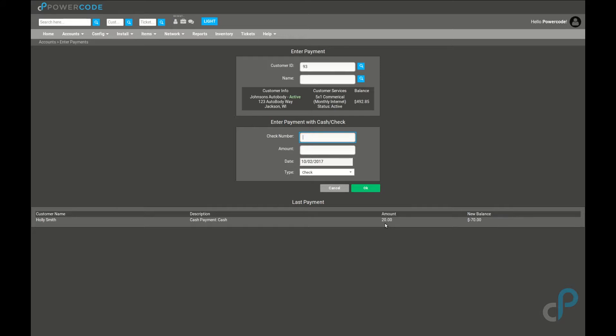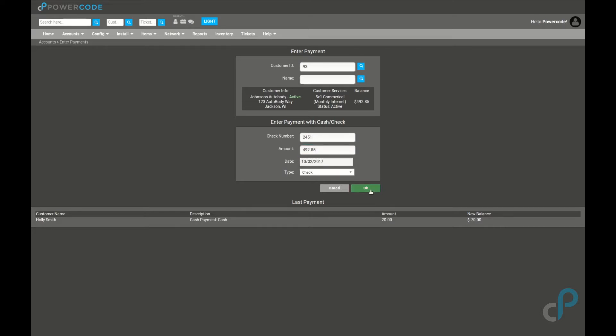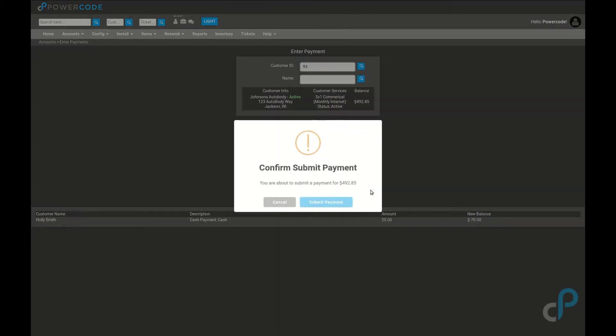We'll use the check number field to enter in our customer's check number, which is something that they will see on the invoice as part of the description for this payment. We'll enter in the amount here and submit.